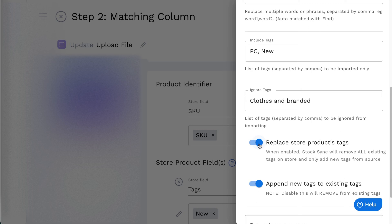For example, if the store product has tag clothes and in the feed is branded, the result would be just tag branded. This option only available on the Update product feed.